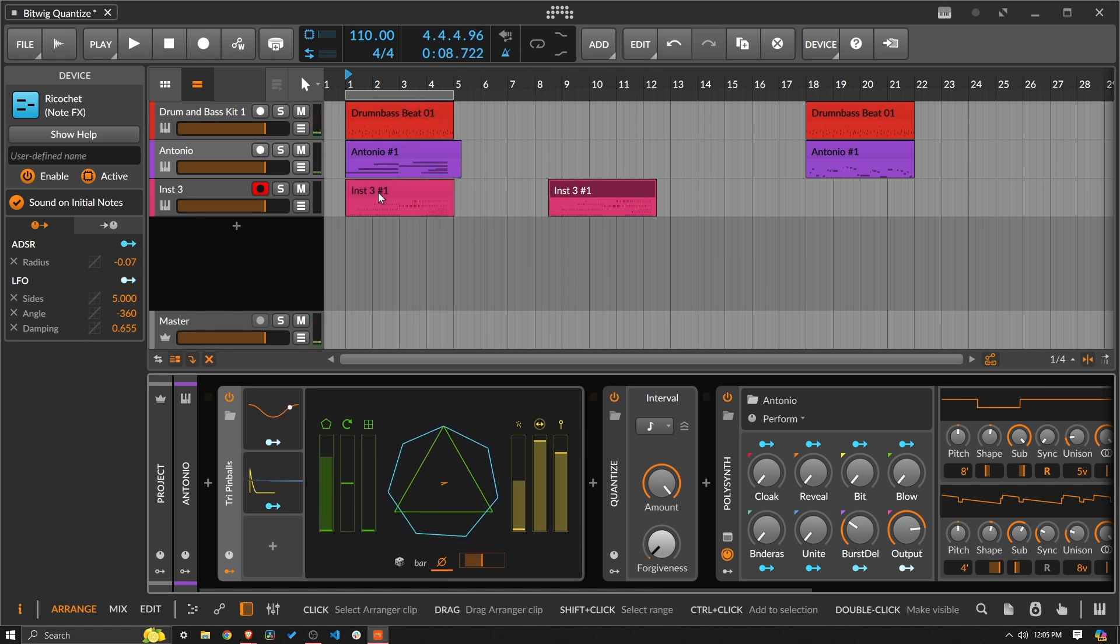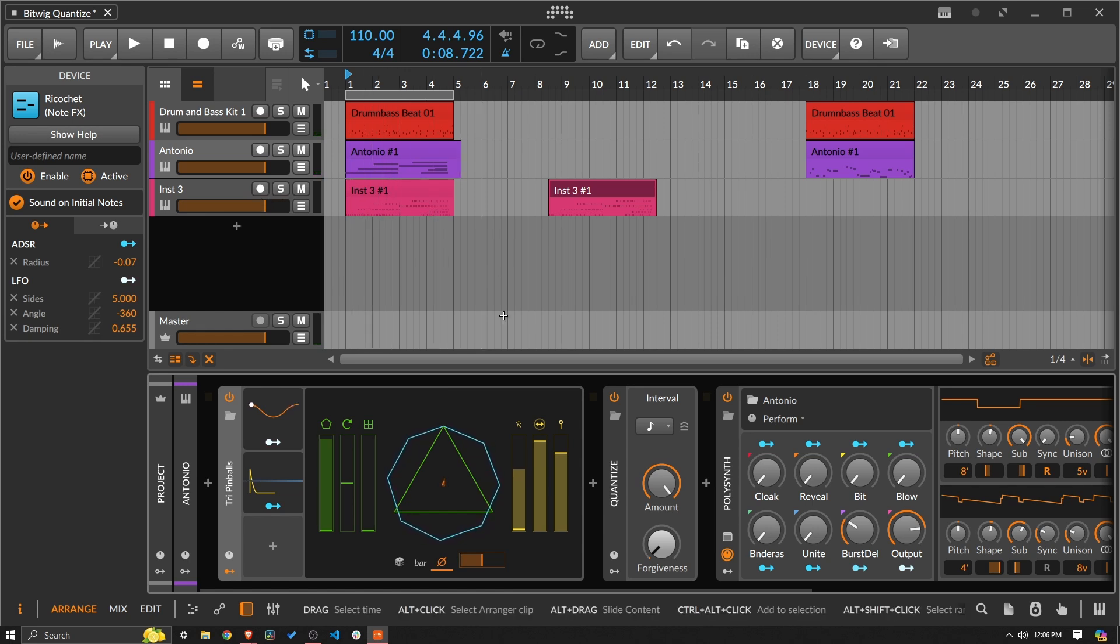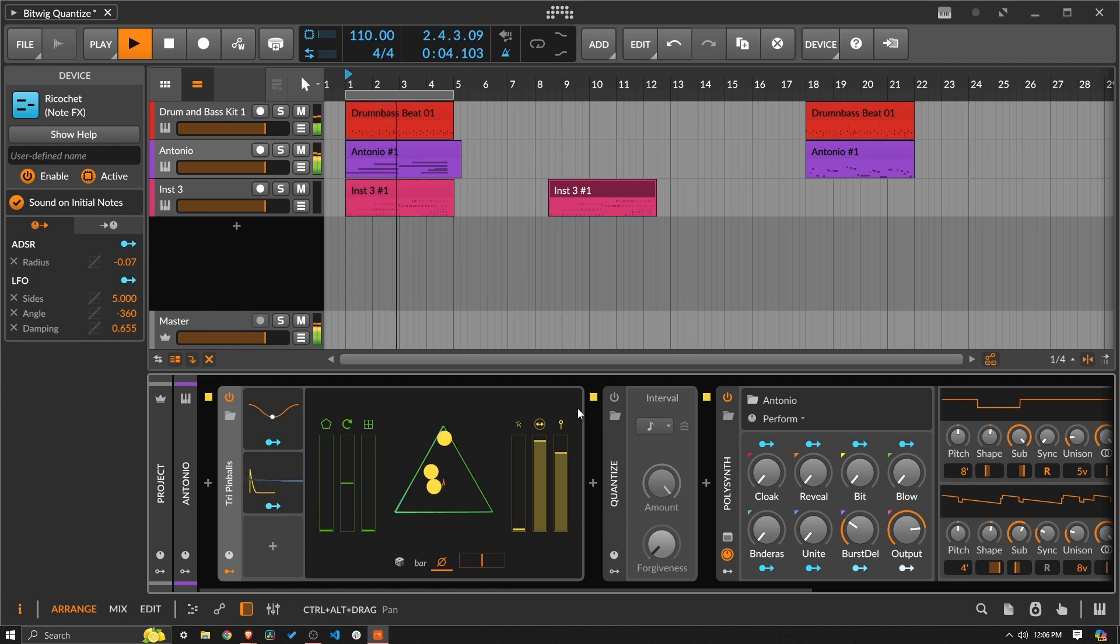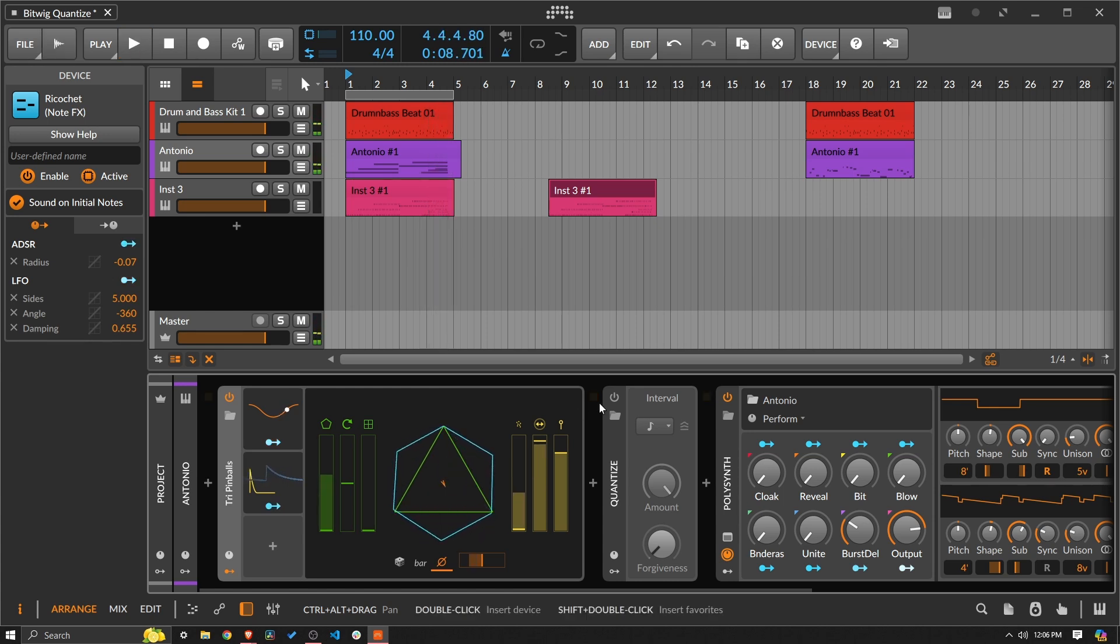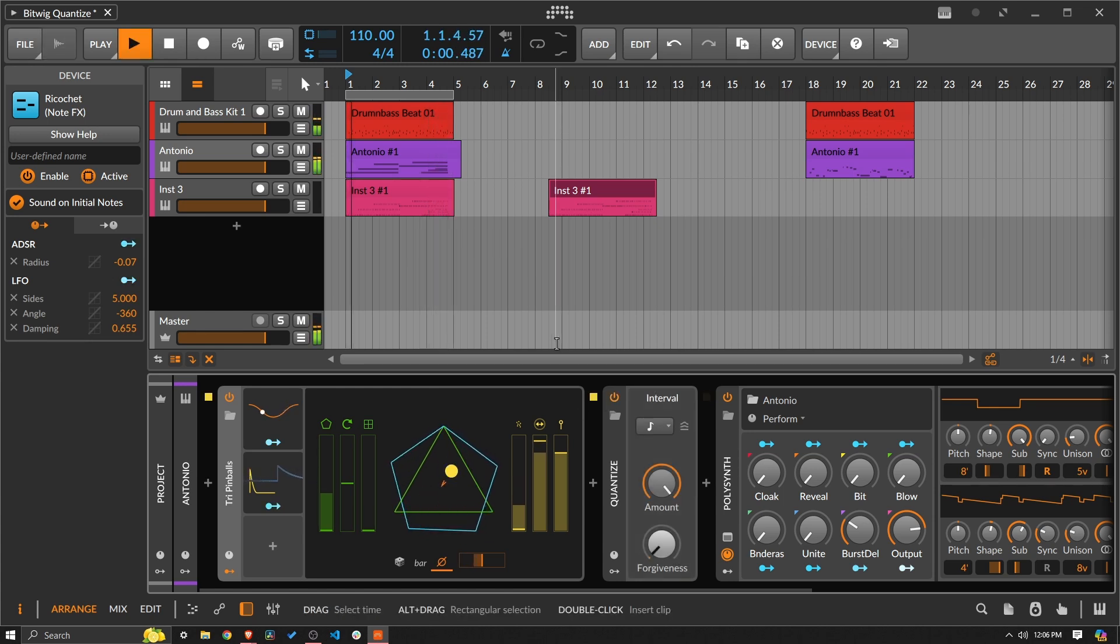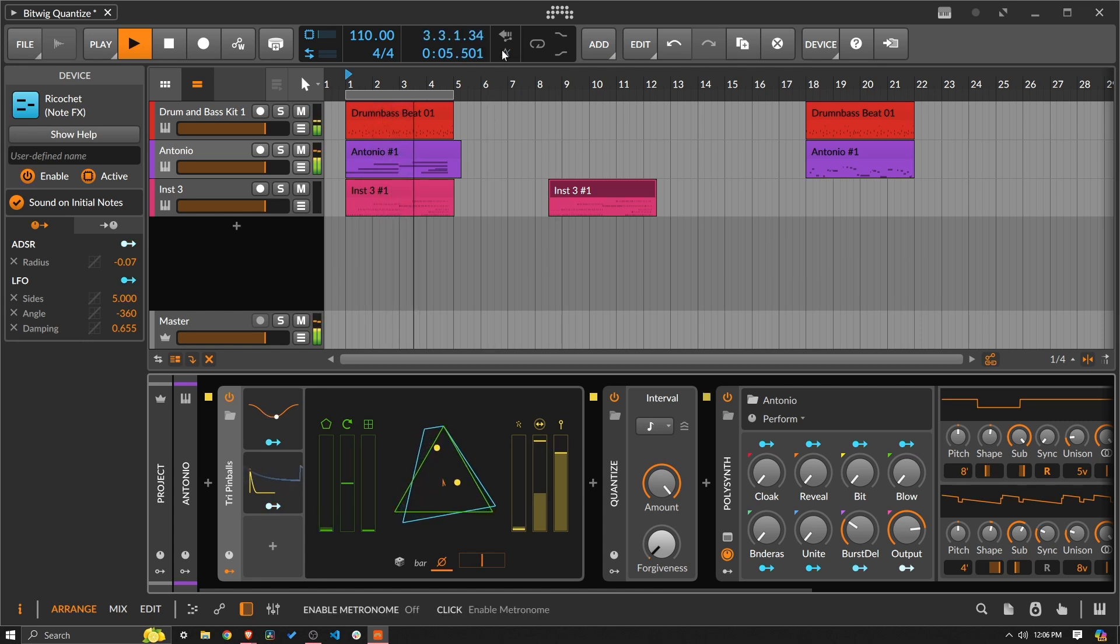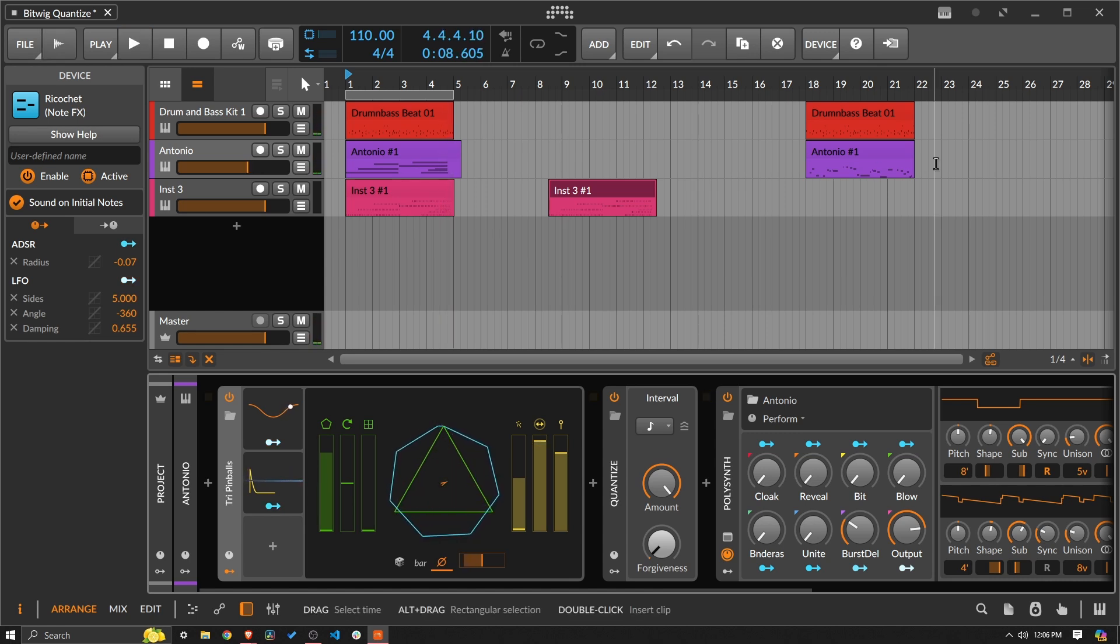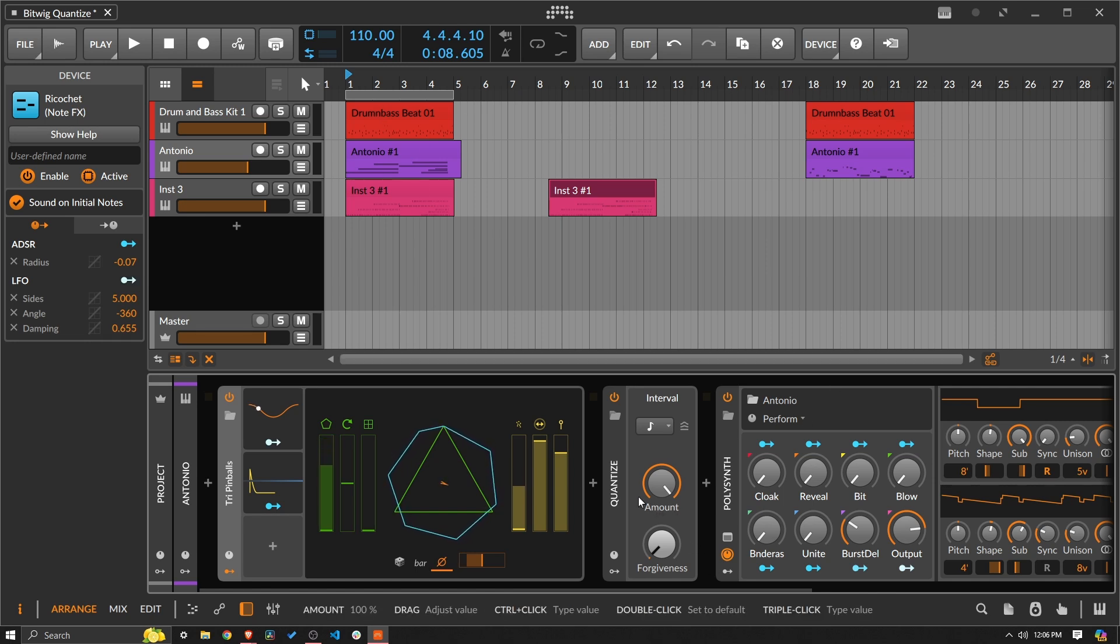And let's see what the end result is. So very, very different there when we listen to it with the quantize on and off. So with quantize off. And then when we put the quantize on. You actually do get something that is usable in a production context. So that is a look at the quantize device.